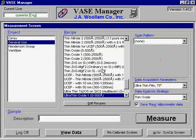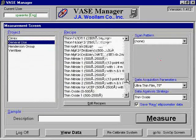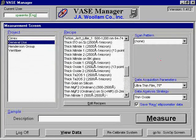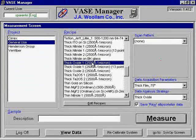Now you will need to configure the software. The Woolen software will ask you to make several choices. For the project setting, you should choose general use, unless your group has its own specific project. For the recipe setting, select the recipe that best fits the sample you wish to analyze. Keep in mind the type of substrate, the type of film, and the appropriate film thickness.